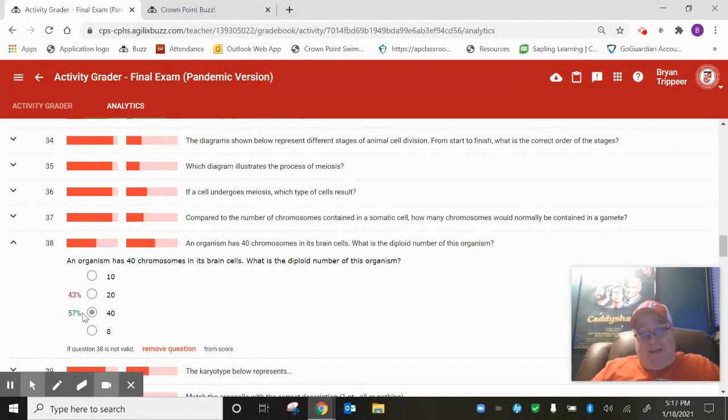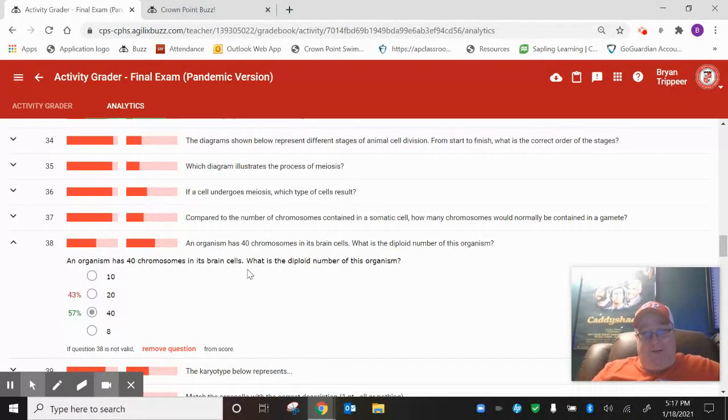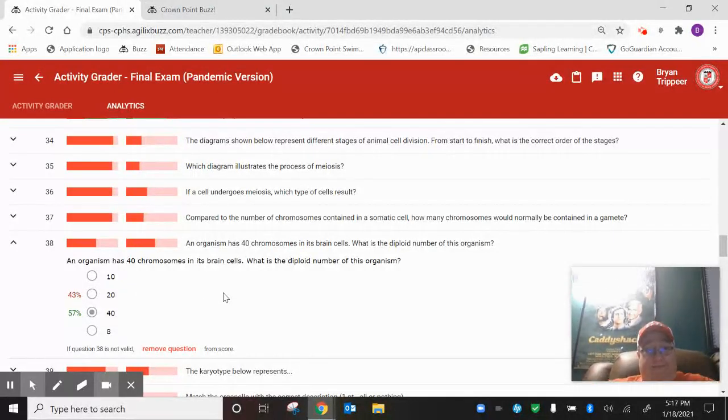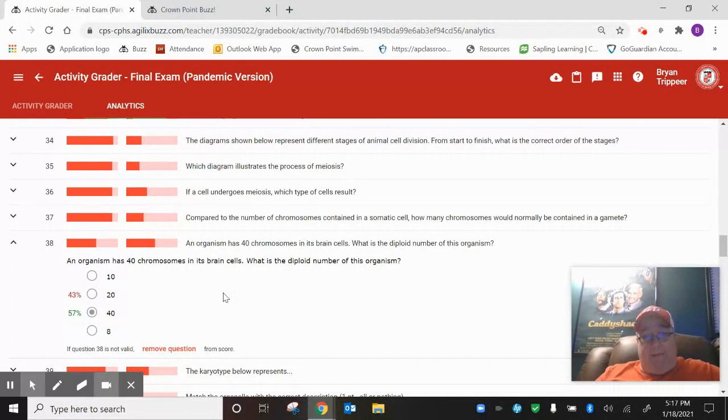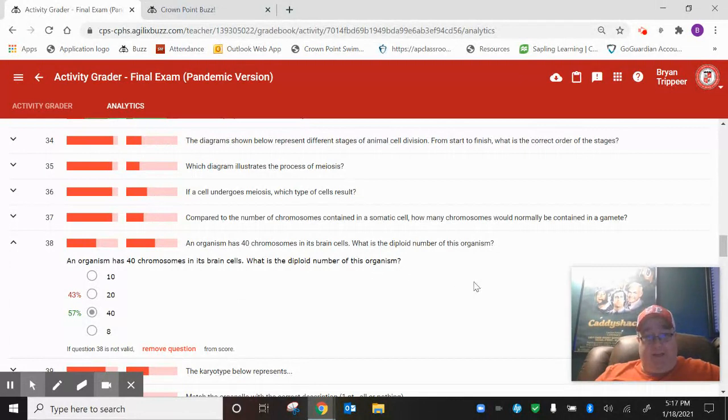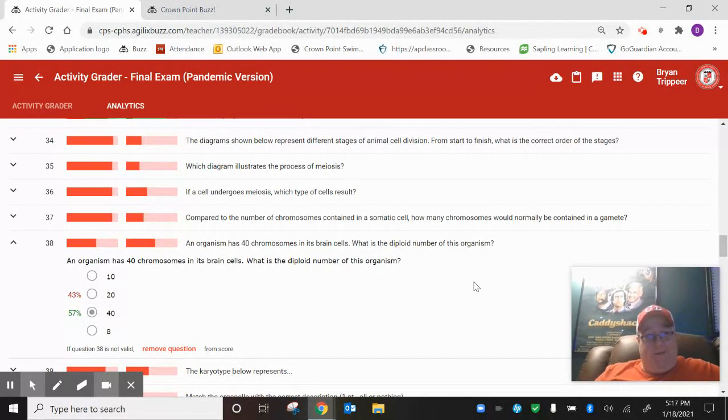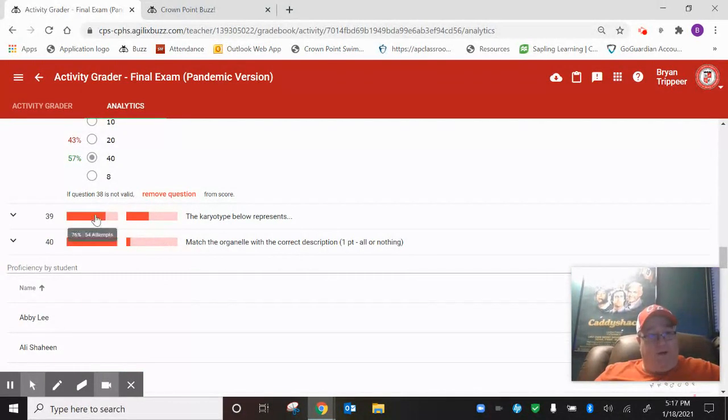57% of you got that right. I thought this was one of the easiest questions on the entire test. But 43% of you got that wrong. So you might need to go back and figure out the difference between diploid and haploid, somatic cells, and gametes. Watch my lecture videos. Pay attention. Some of you are not doing that. Wait. One more question.